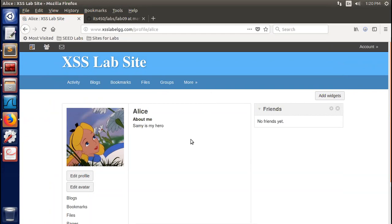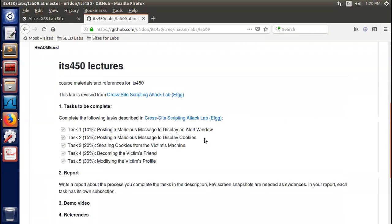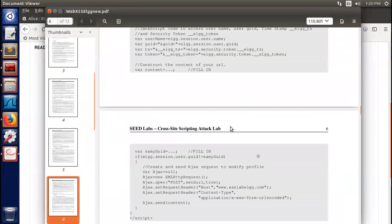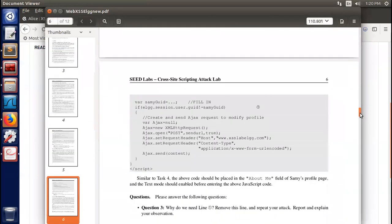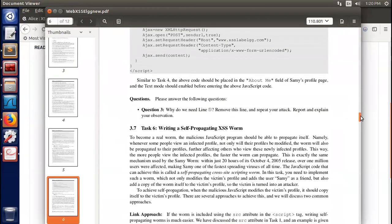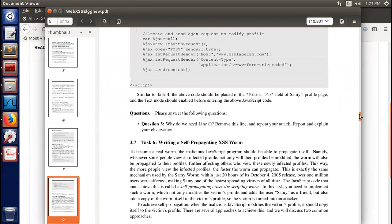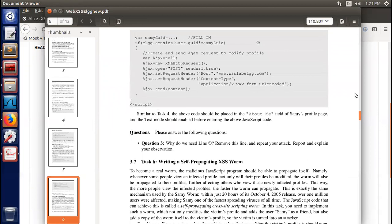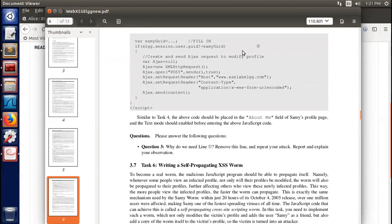So this attack works. If you want to change the injected text, change it in the content field of the code — here 'Sammy is my hero' — to anything you want, like 'Bobby is my hero'. This is the lab. Now you have a question: why do we need Line 1? Remove this line, repeat your attack, and report and explain your observation. You will attack yourself — but you need to demonstrate it in your lab.